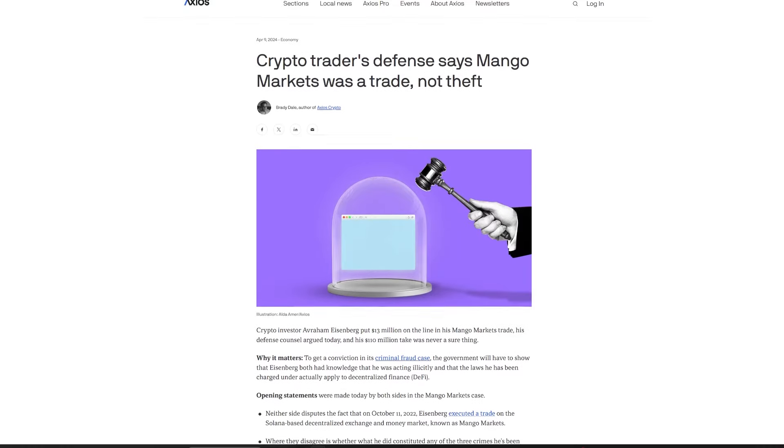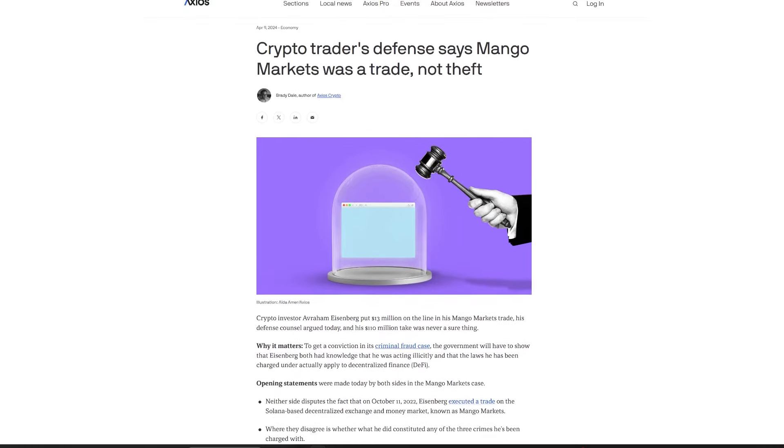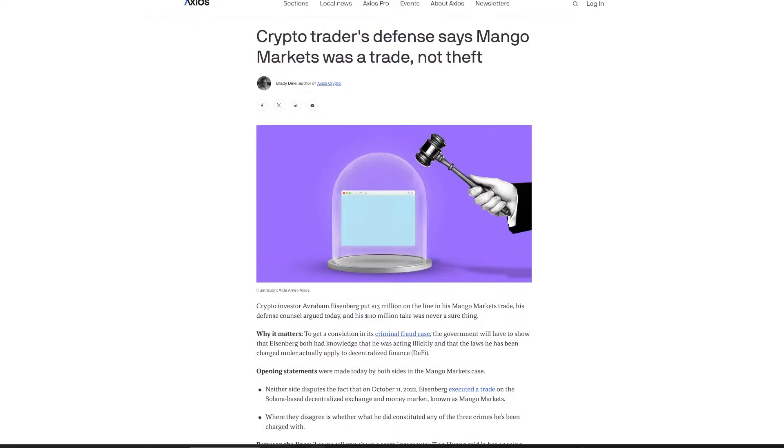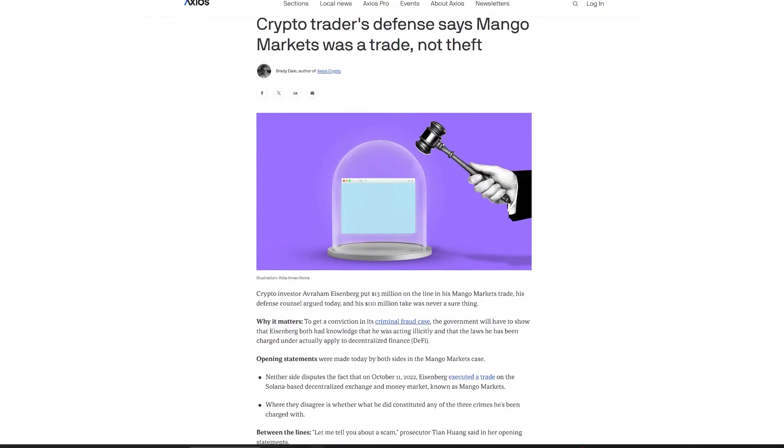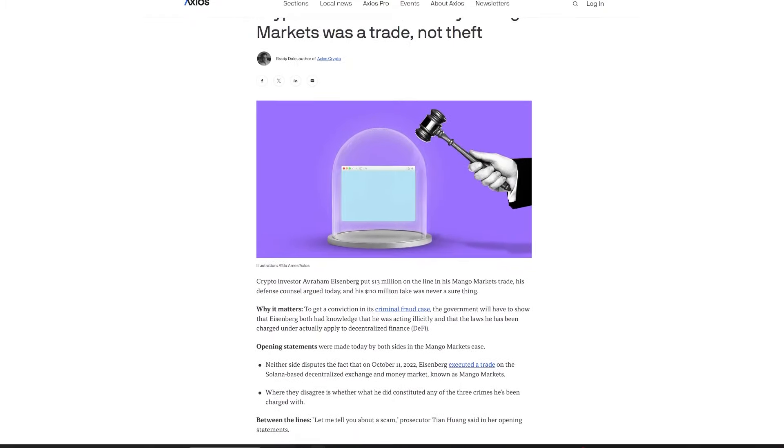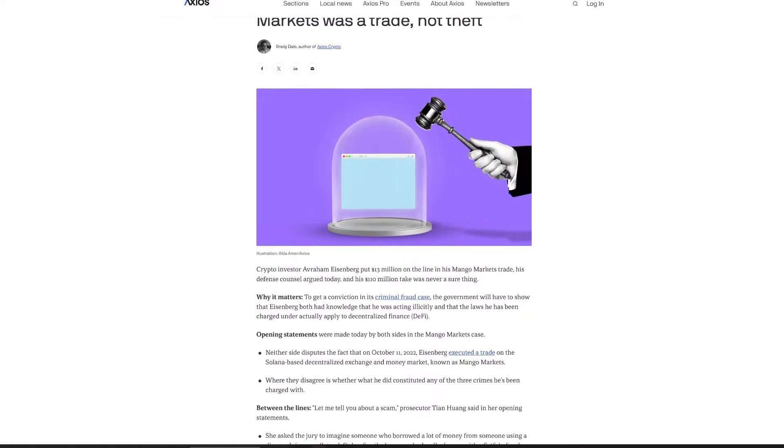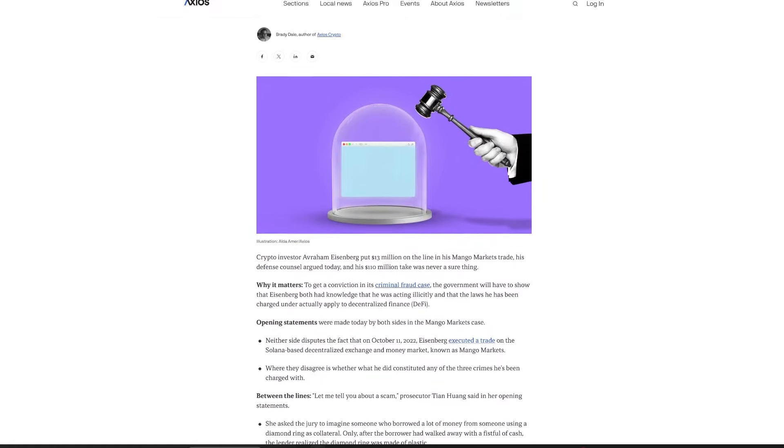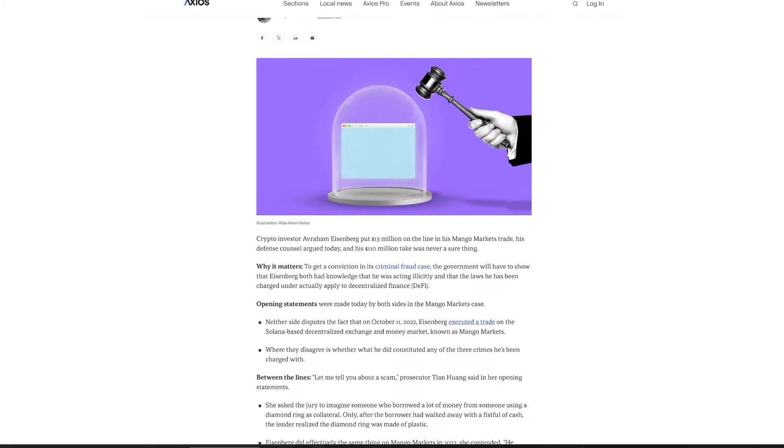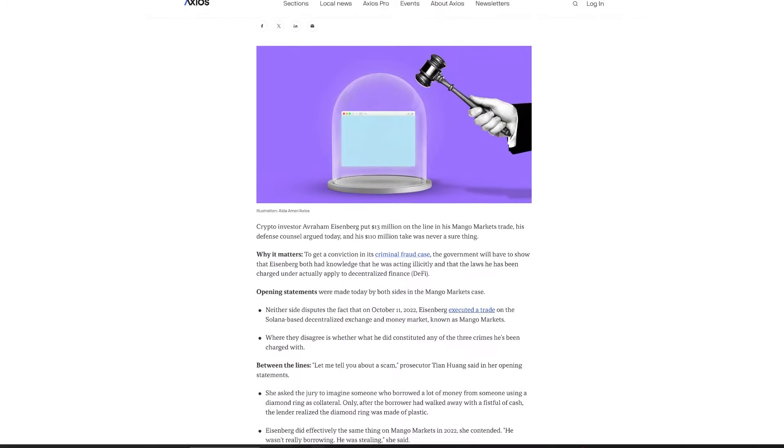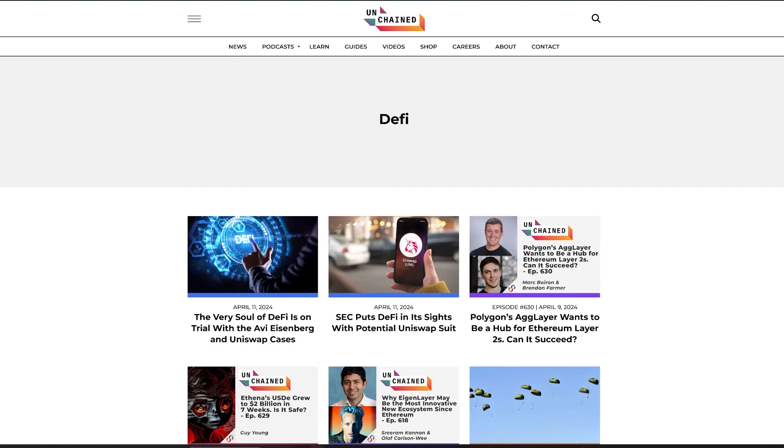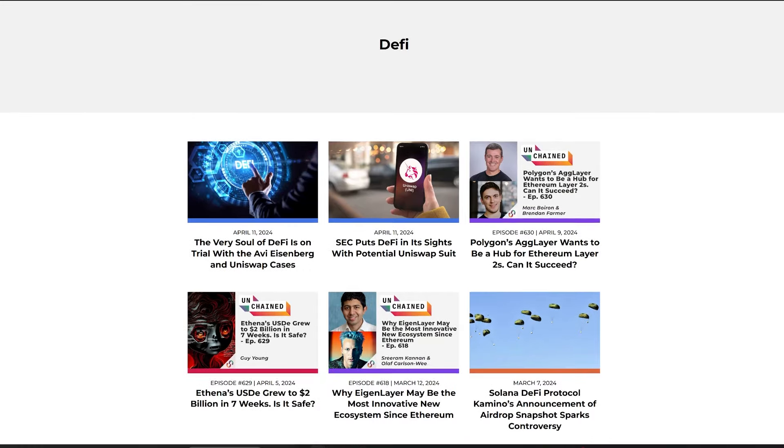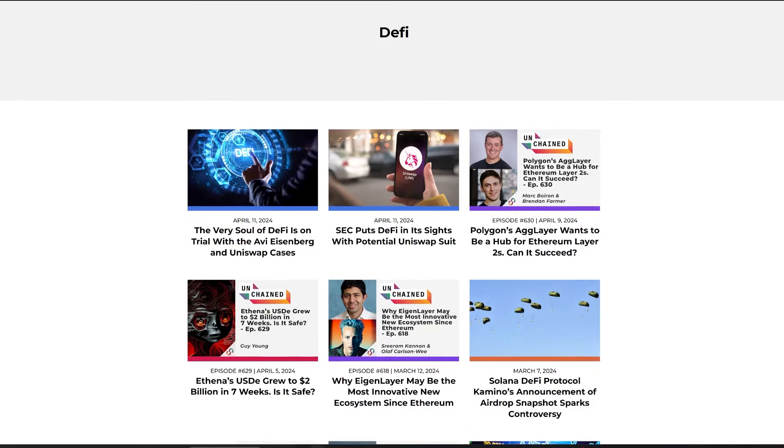The trial of Avraham Avi Eisenberg, accused of exploiting Mango Markets, began with his defense insisting his actions constituted a lawful winning trading strategy, not fraud. Eisenberg's lawyer, Sanford Talken, echoed his client's longstanding assertion that the $110 million profit derived from Mango Markets was the result of legitimate decentralized finance trading.